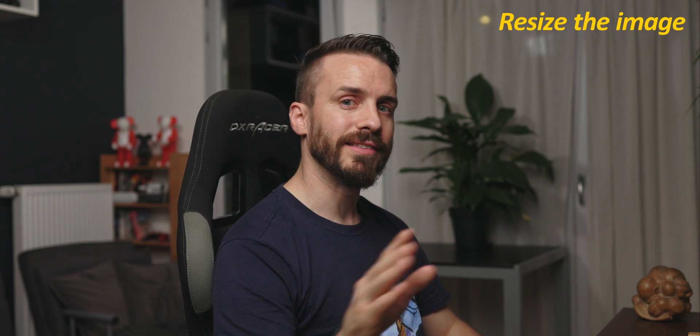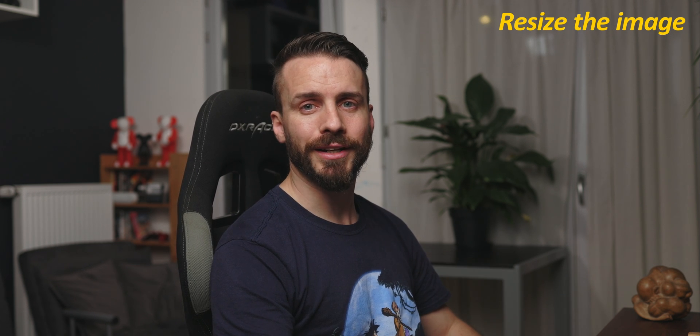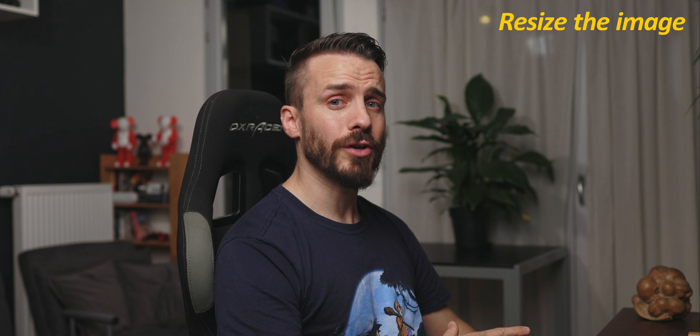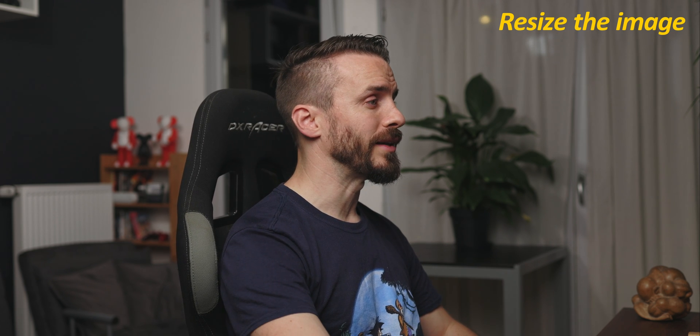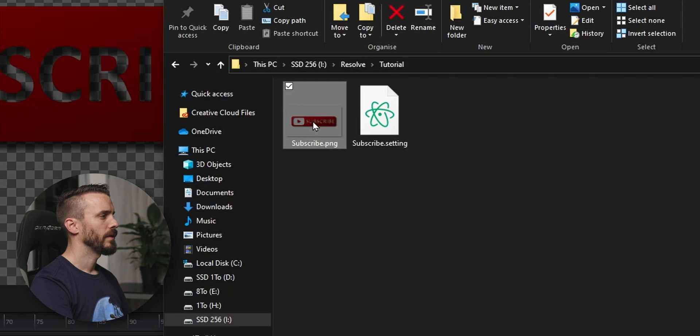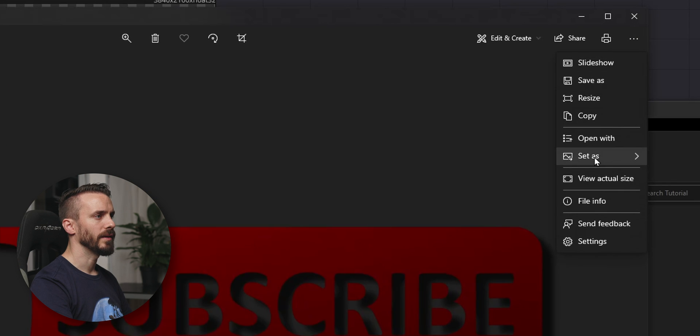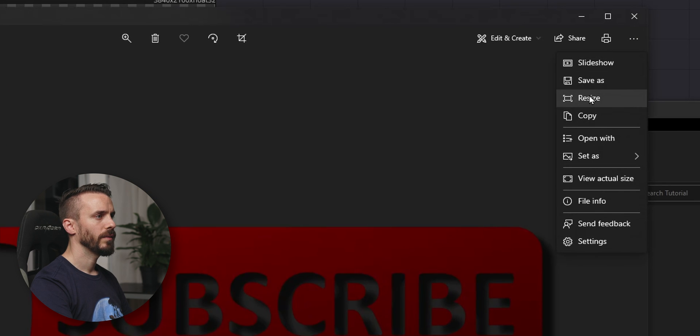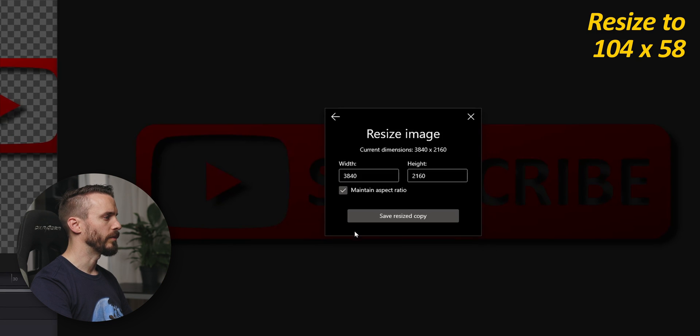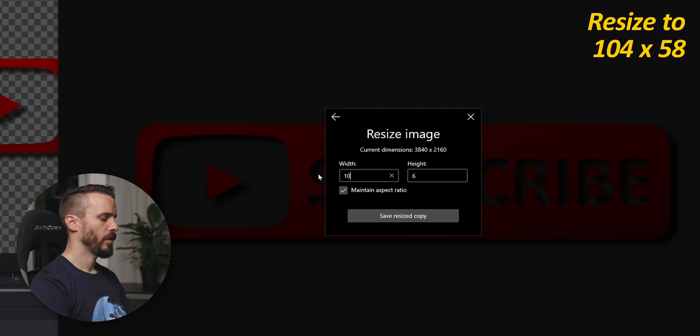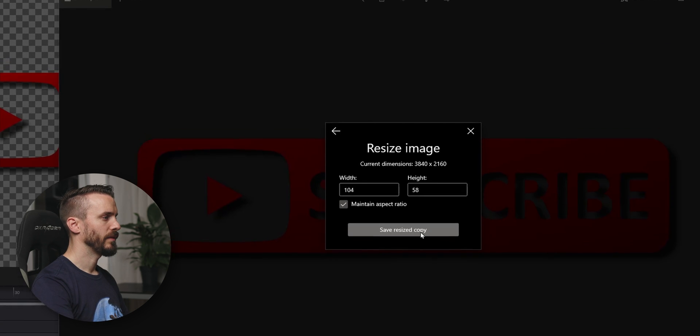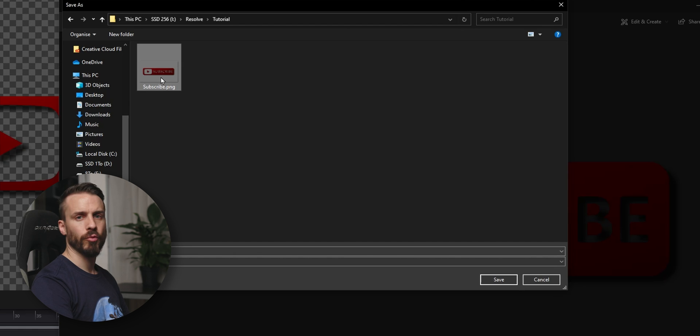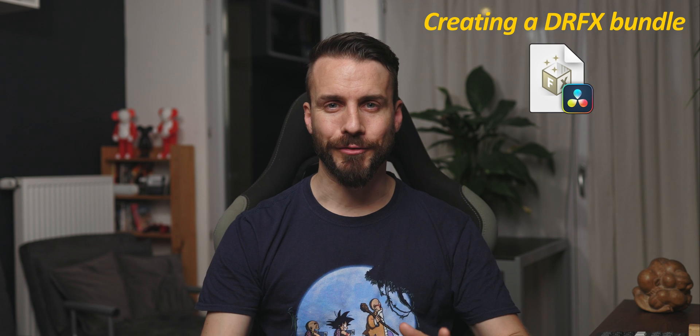Now, you need to resize this image with your favorite editing software. We're using Photoshop, but you can even use the one integrated in Windows. Let's open it, click Resize, Custom Dimension, 104 x 58, and replace the original.